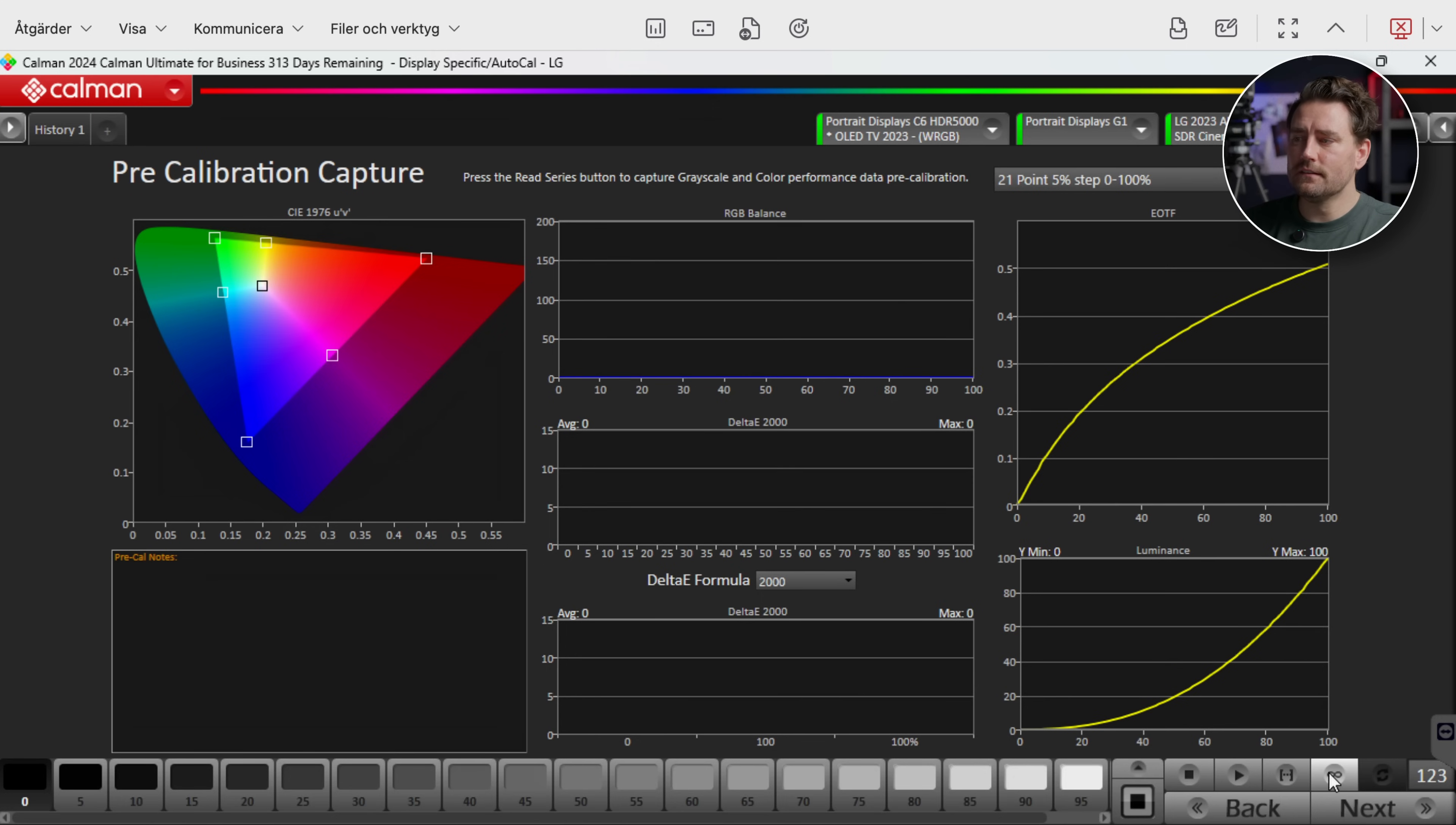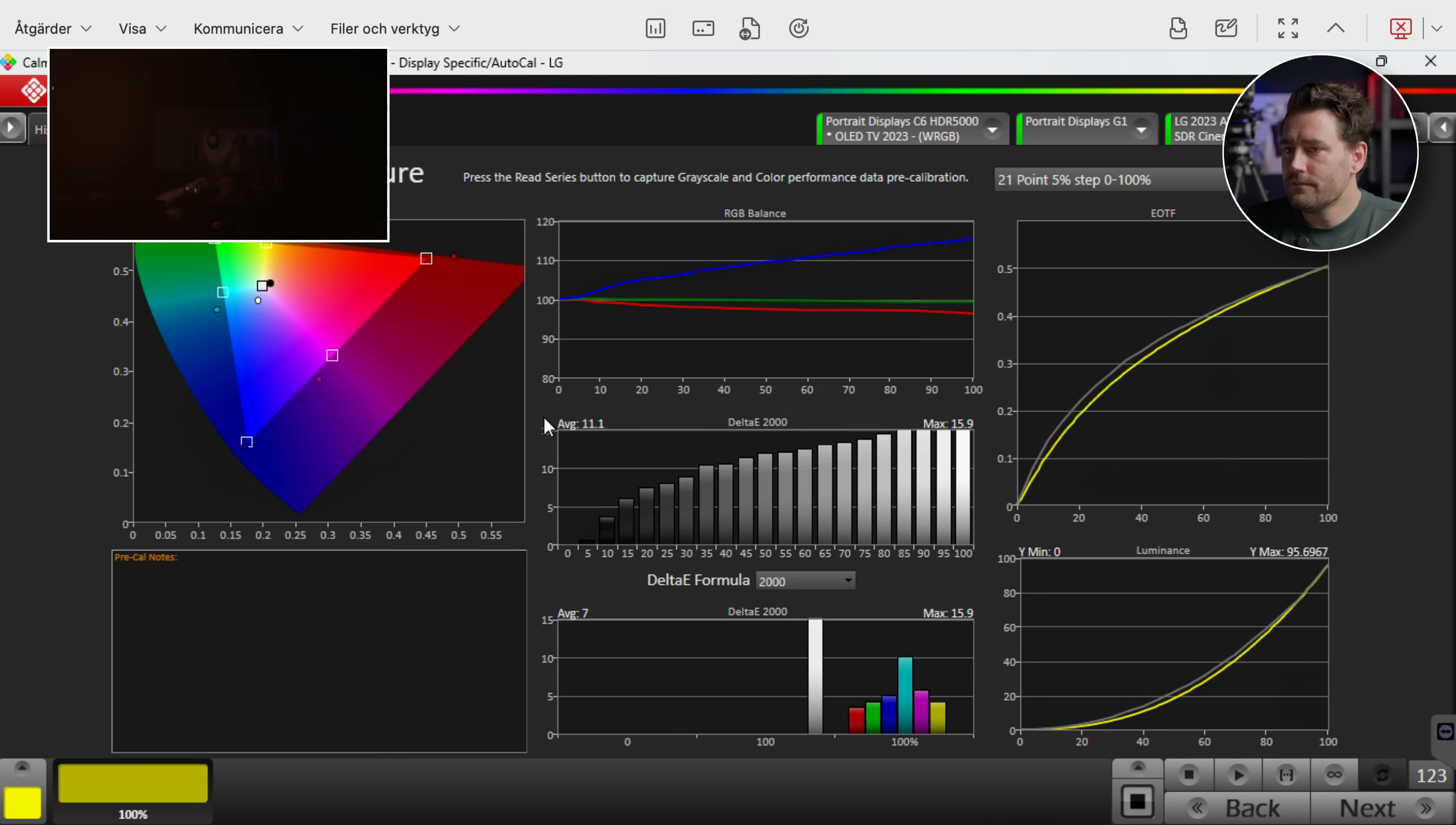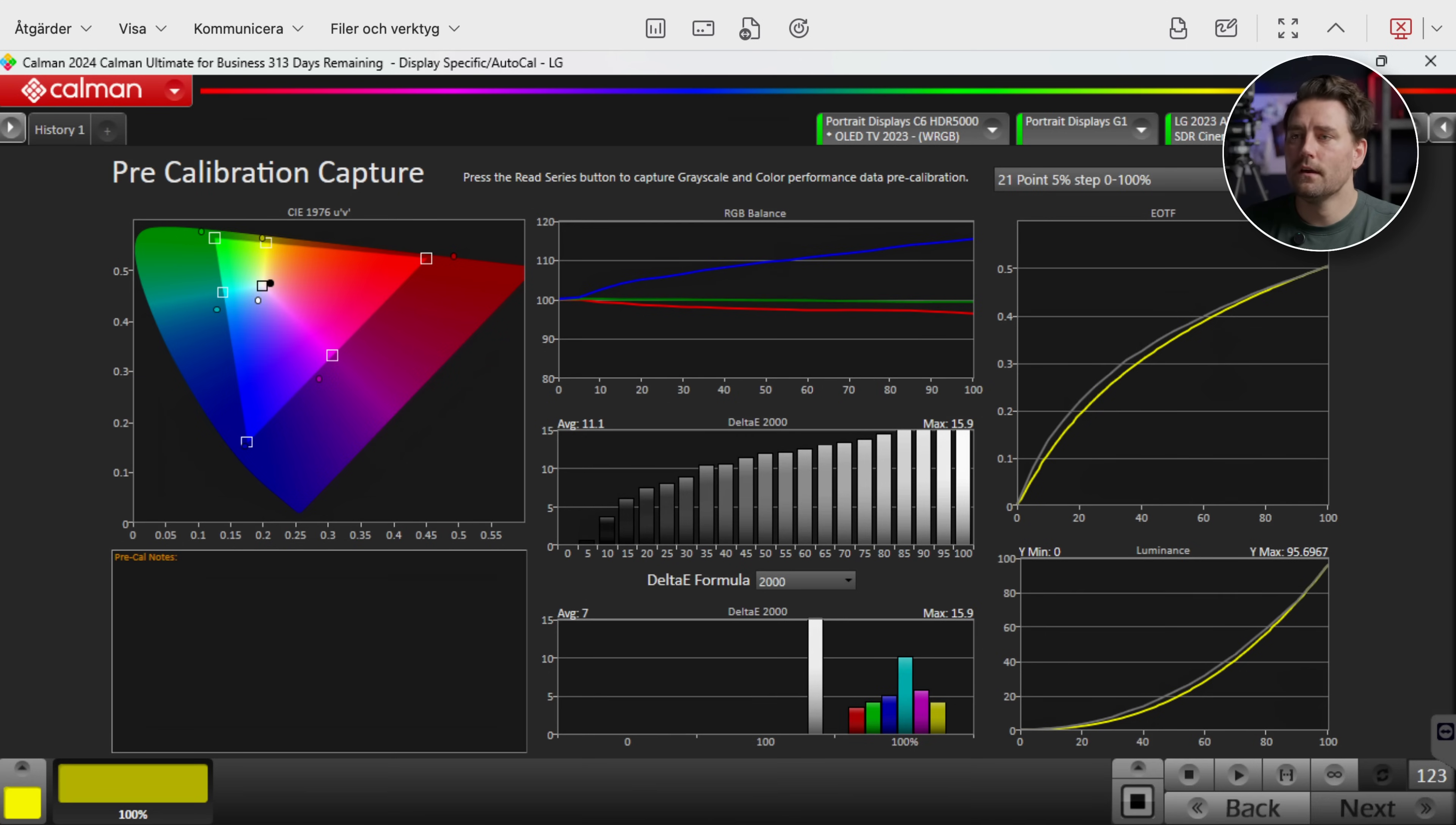So here I have a pre-calibration. So then I will just push Read Series and then it's going to start reading the luminance and the color values. Okay so now that we're finished we can clearly see that the values here is insanely bad. But I actually did a reset of the monitor before we began. So we have an average of 11.1 and a max of 15.9. And on color we have an average deviance of 7 and a max of 15.9. So this is not in any way good or acceptable.